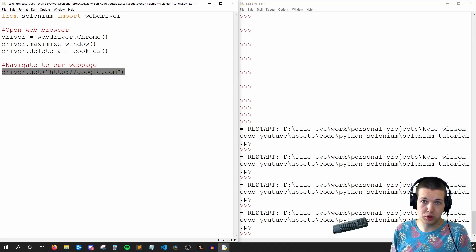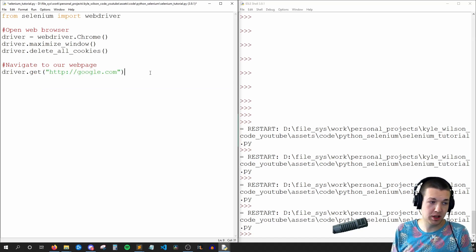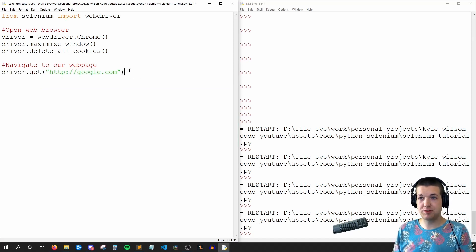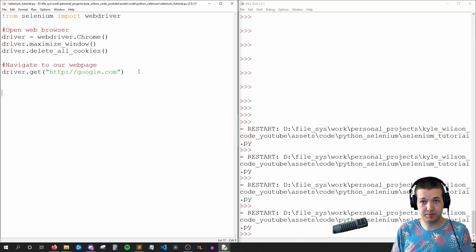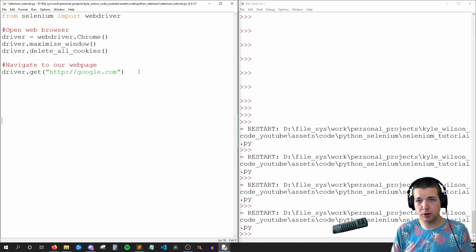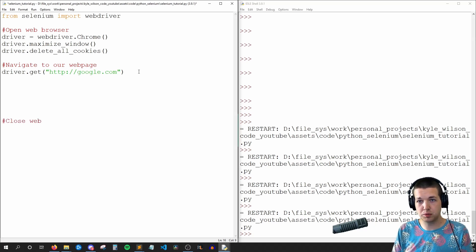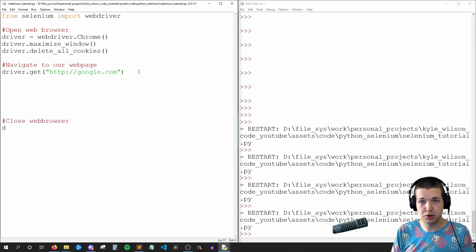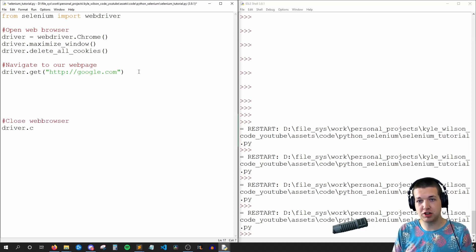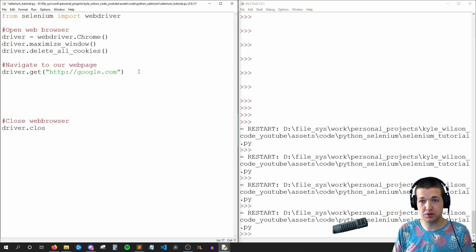But once we have that done, we can navigate to our webpage by saying driver.get http://google.com. So we're going to navigate to that page. And then after we're done with that, I'll come all the way down here and say close web browser, and we do that by saying driver.close.